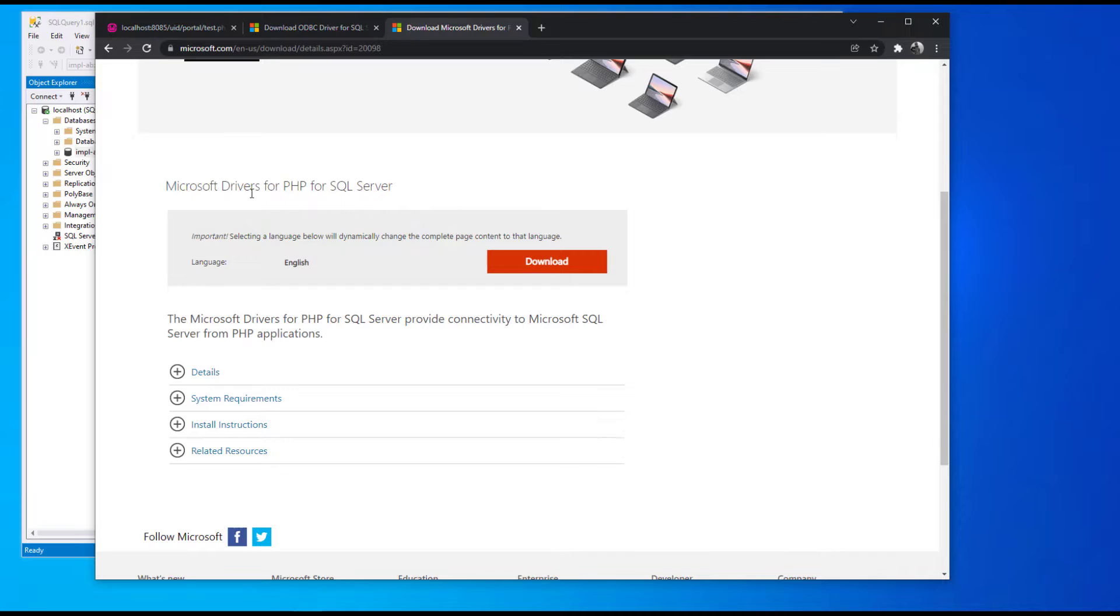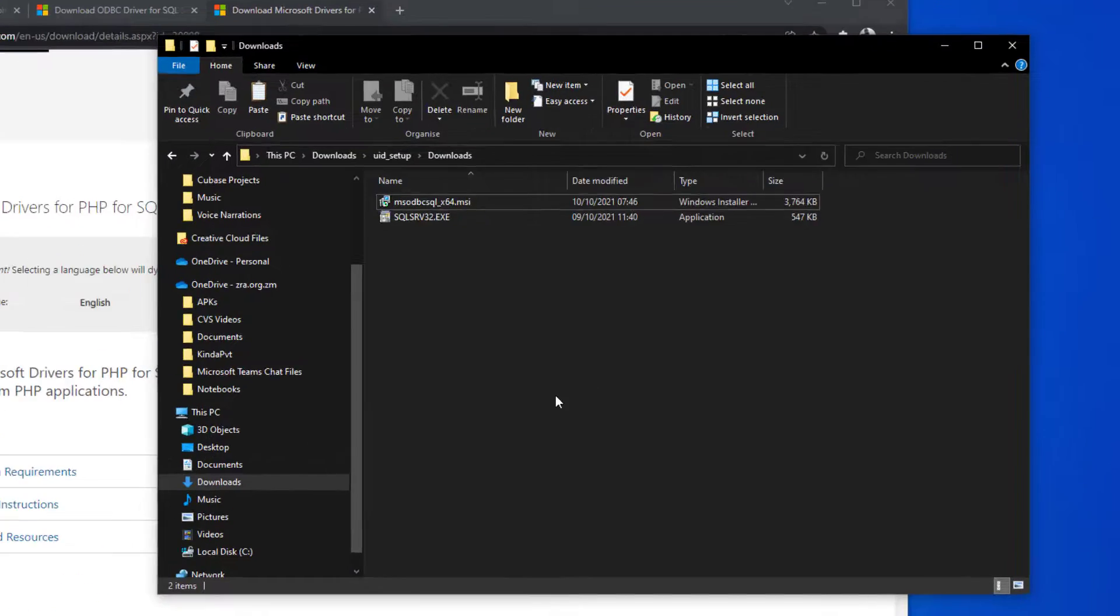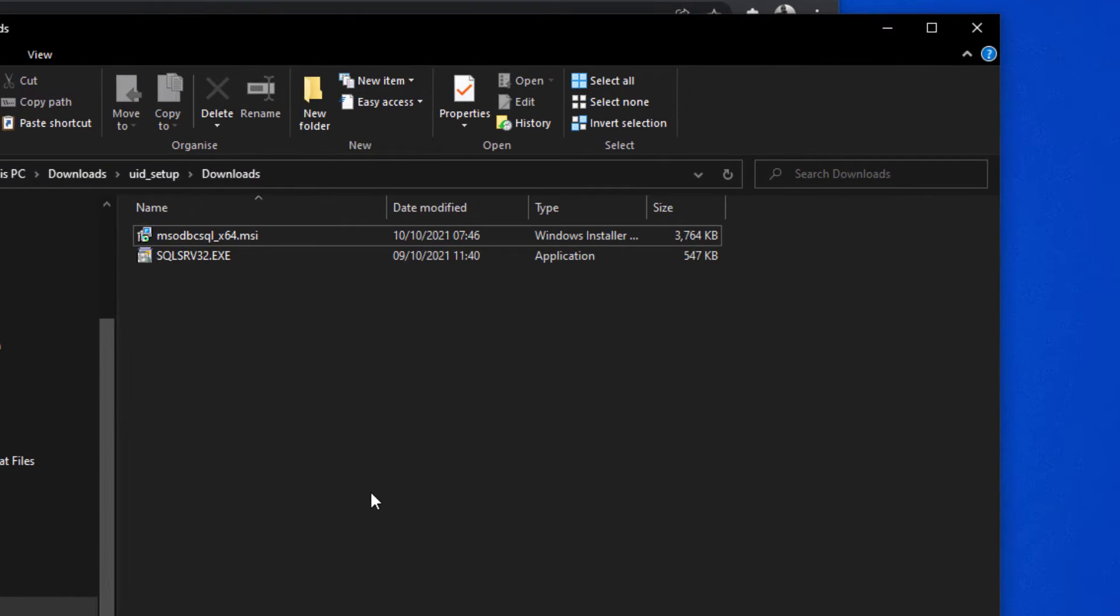And you need the Microsoft drivers for PHP for SQL Server. I'll throw the links in the description where you can download these files. I already have those two files downloaded.